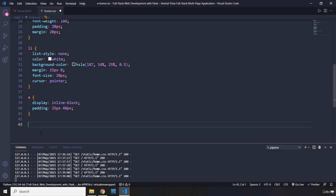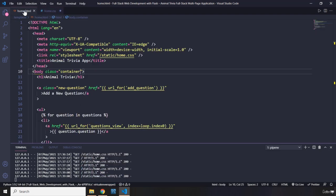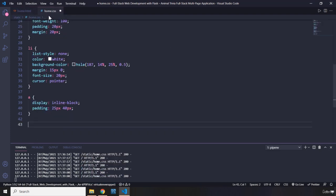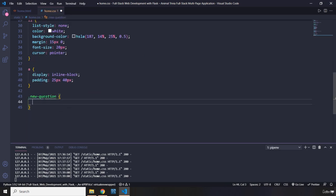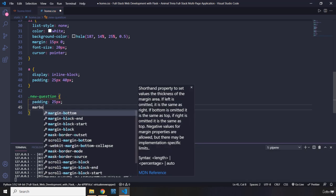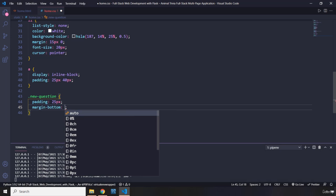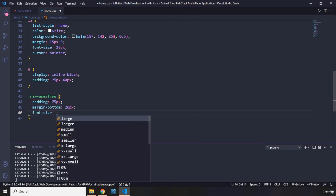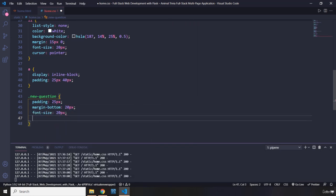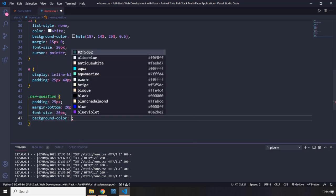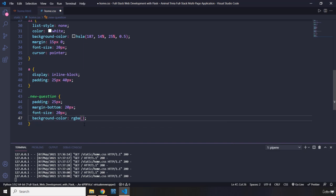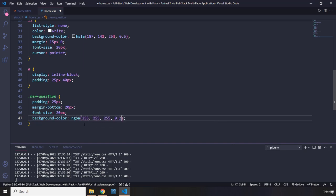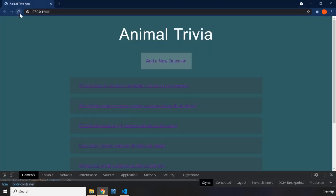And I'm going to style the new question as well. So if I come here, we have this class for our link, which is going to create a new question. It is a class, that's why we prefix it with a dot. So I'm going to say padding should be 25 pixels. A margin bottom should be 20 pixels. Font size should be 20 pixels as well. And background color, I'm just going to give it a background color of RGBA. Again, alpha channel, 255, 255, 255. The alpha channel is going to be 0.2. Let's save that. Let's reload the page. There we go.